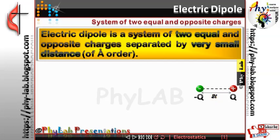Electric dipole is basically a molecular structure — for example HCl. In HCl, hydrogen generally has a polarity of positive charge and chlorine generally has a polarity of negative charge. So the distance of separation between these two will be of atomic order. Electric dipoles generally possess very small distances between the two charges.